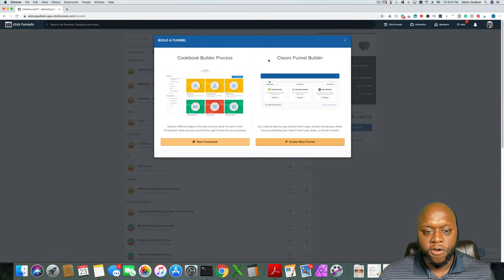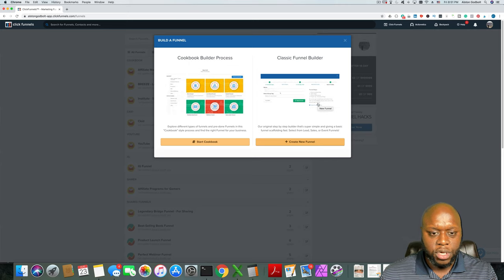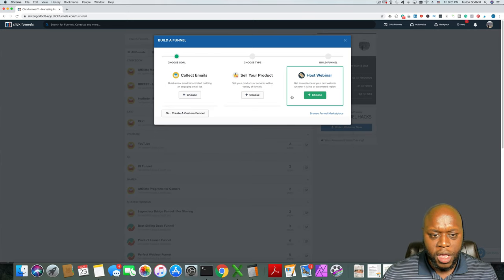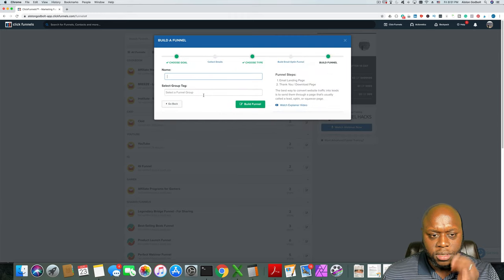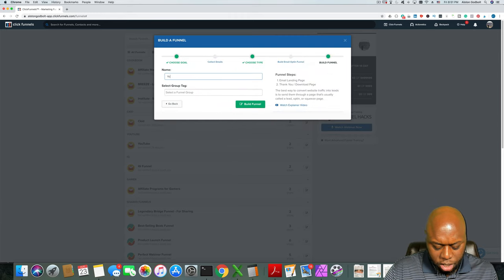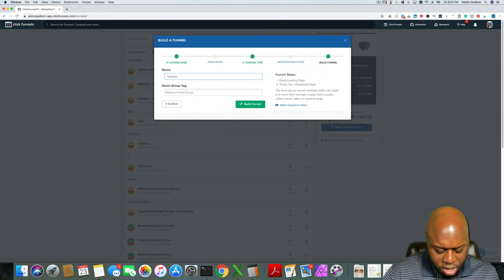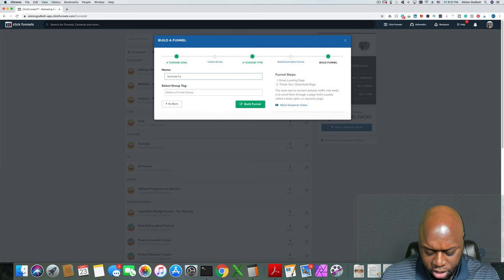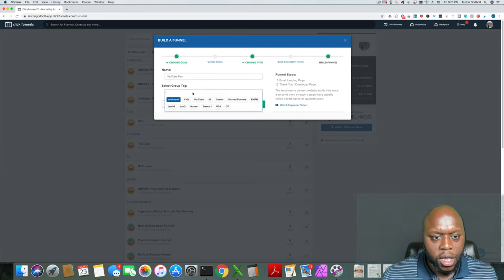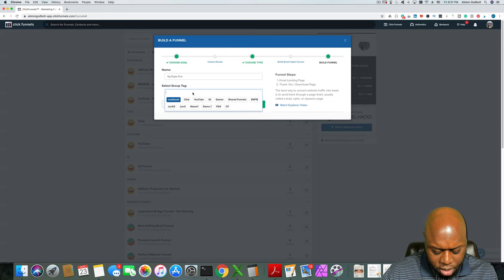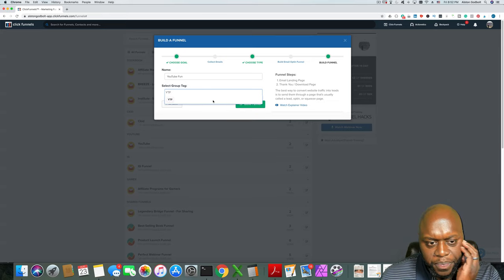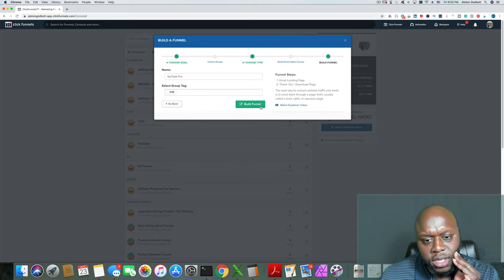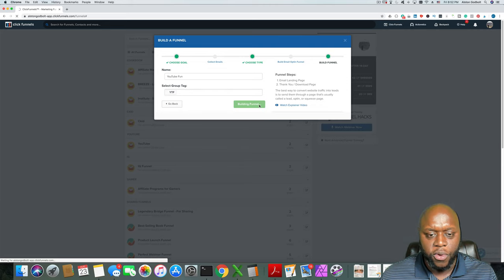I'm going to show you what I'm doing behind the scenes — I'm going to create this funnel for you and you'll just be able to edit it as you need. I'm going to choose the classic funnel, collect emails, and I'm going to call this a YouTube funnel — we'll call it YTF. This can really be whatever you want it to be.